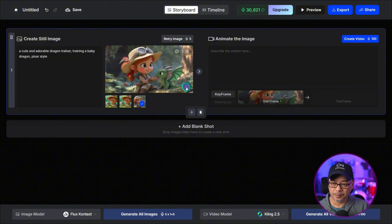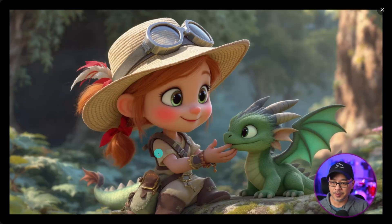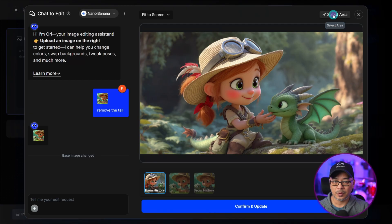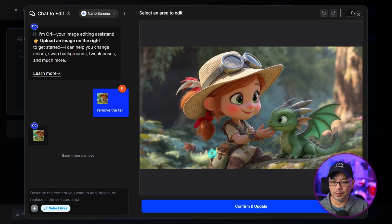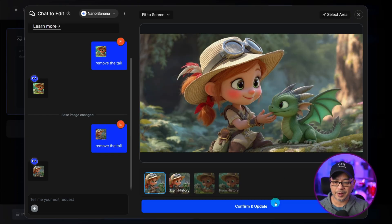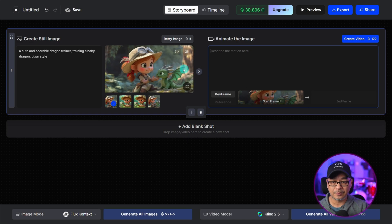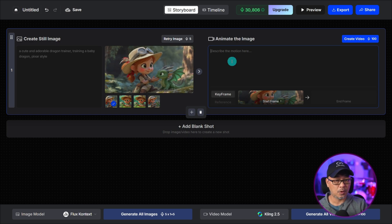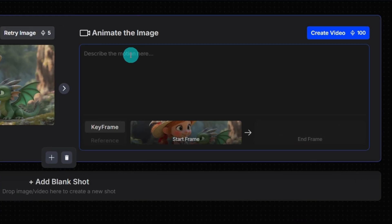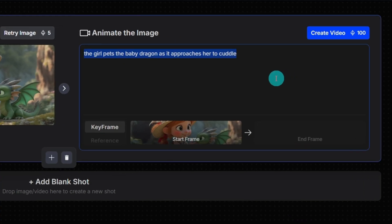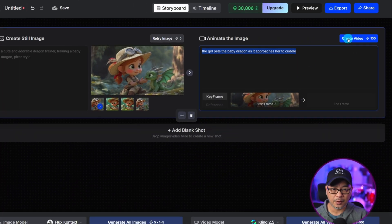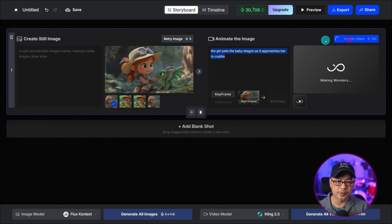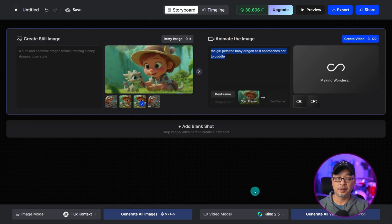Now I do like this first image so I'm going to do the same thing as well and we're going to edit out the tail. No more tail. We're going to confirm and update. So now I have an image that I want to animate. We have it selected. I'm going to do something really simple and the prompt is the girl pets the baby dragon as it approaches her to cuddle and we're going to go ahead and create a video there. I'm going to do two.